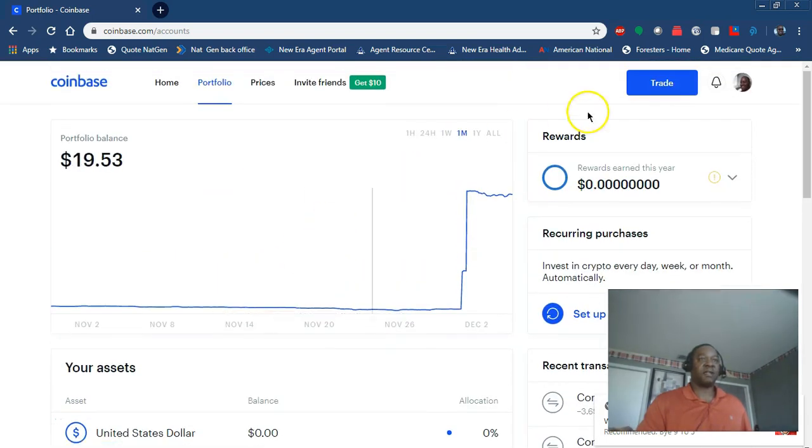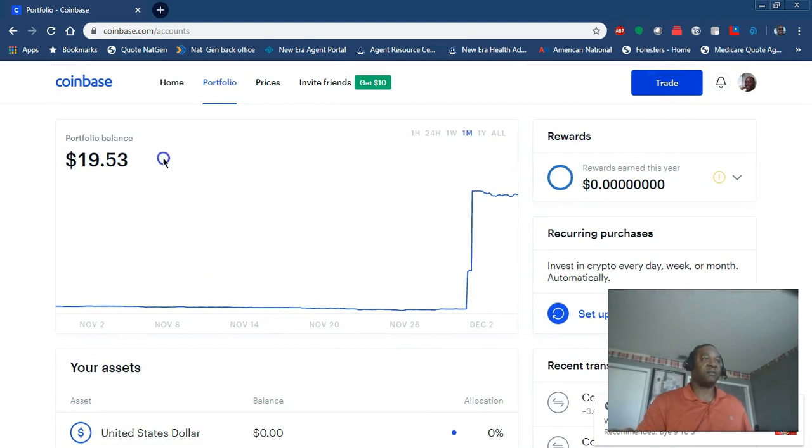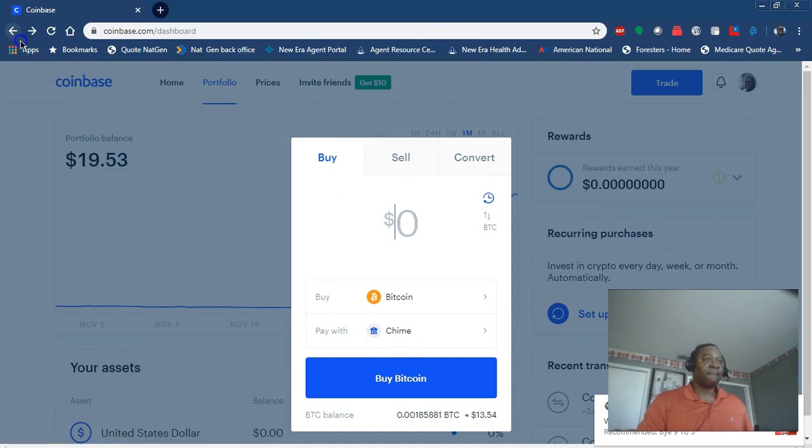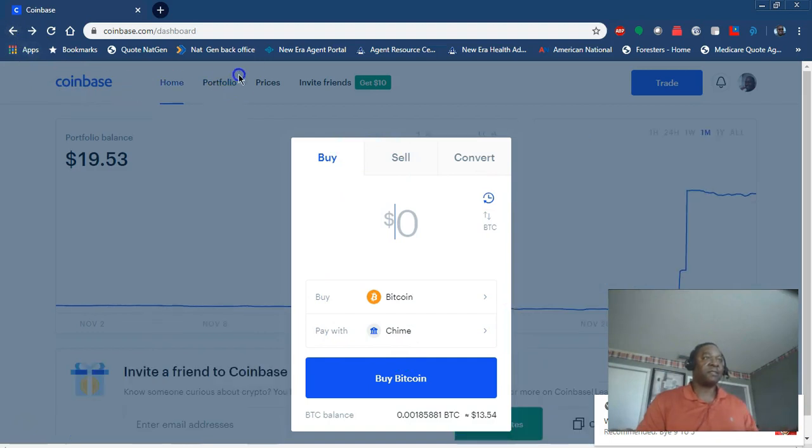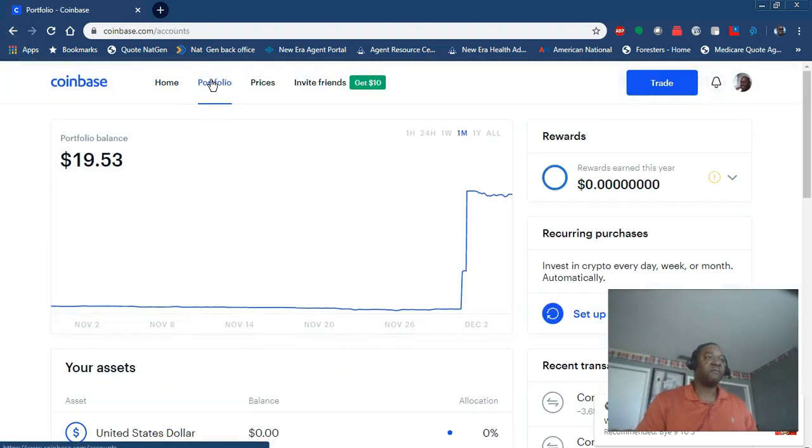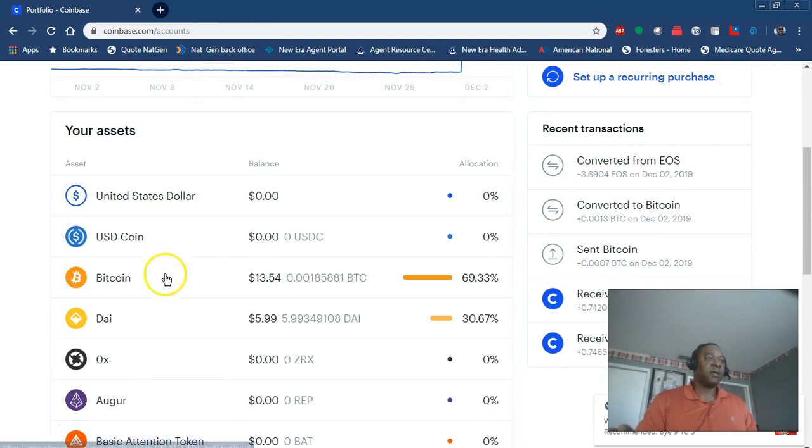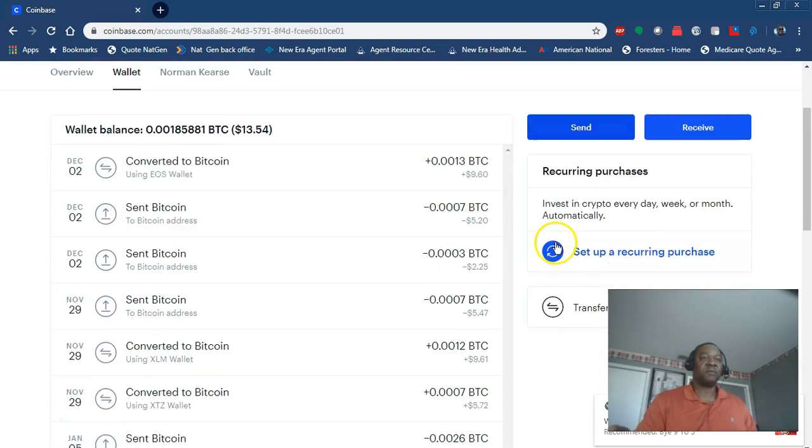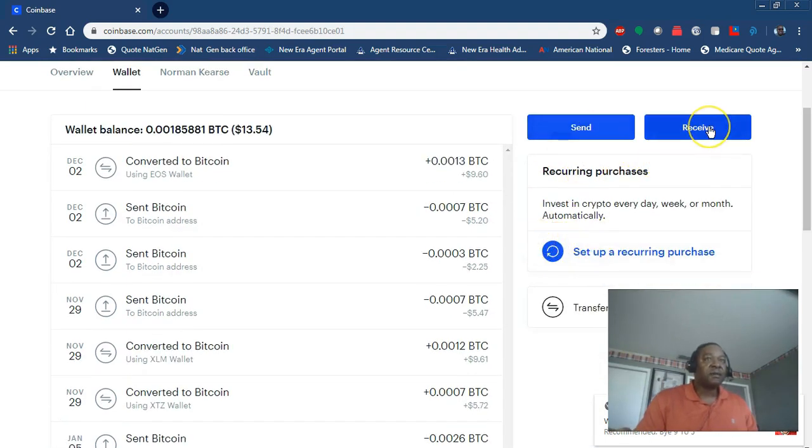What you want to do is go into your portfolio. Let's say you want to buy Bitcoin - click on the Bitcoin. You're going to want to buy and then pay with.